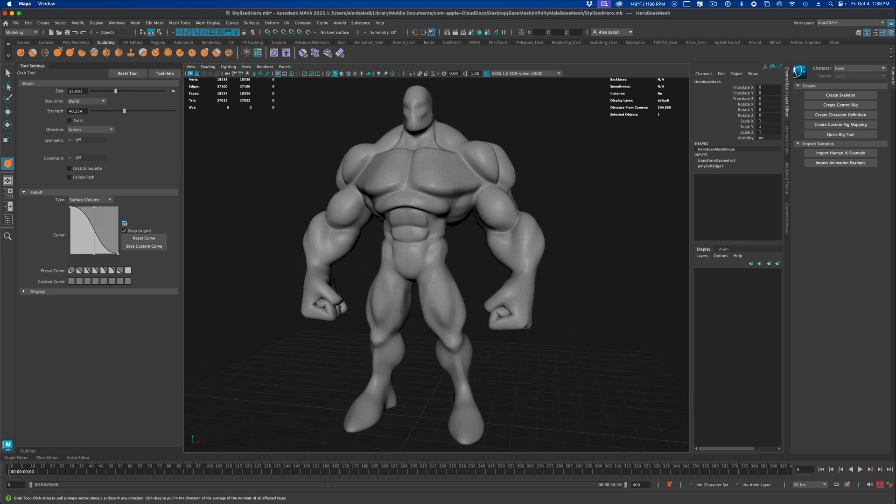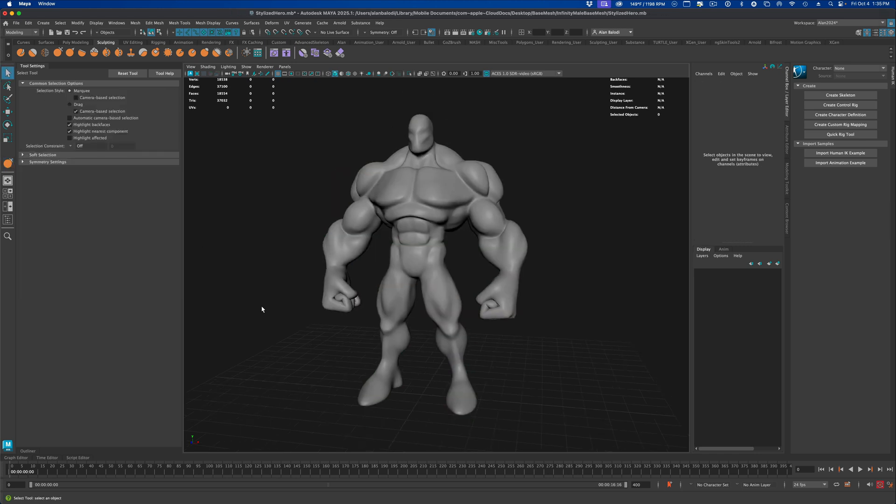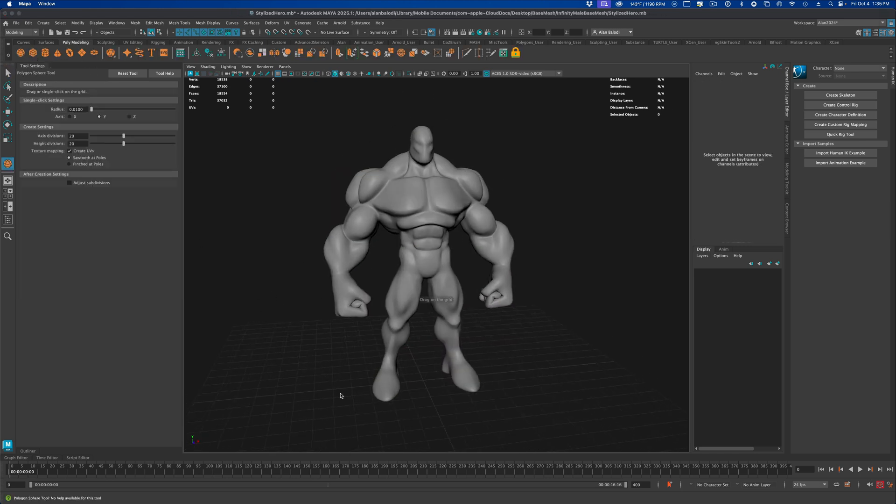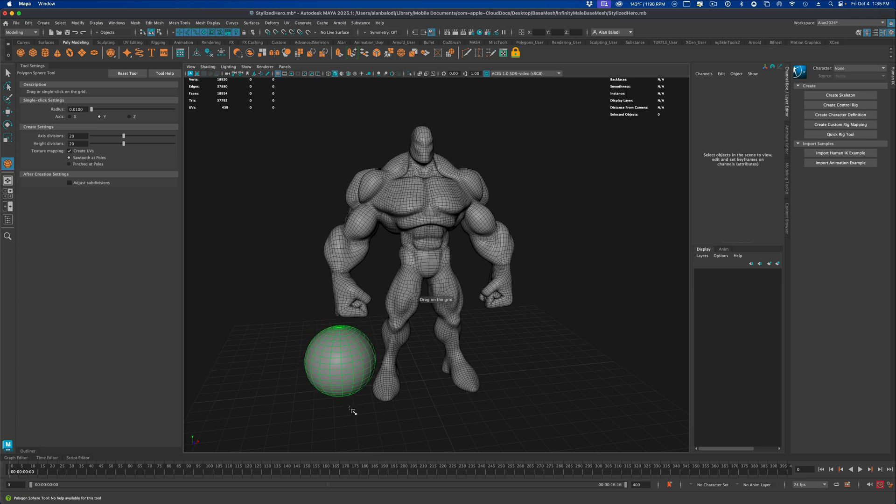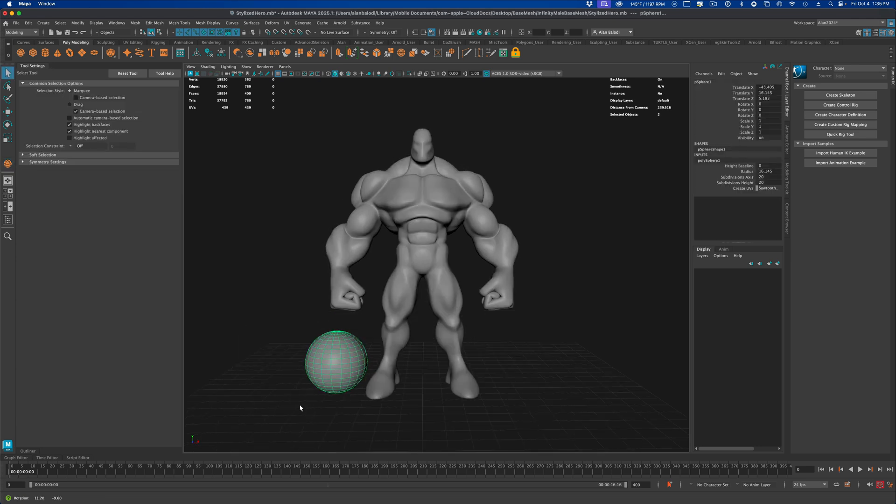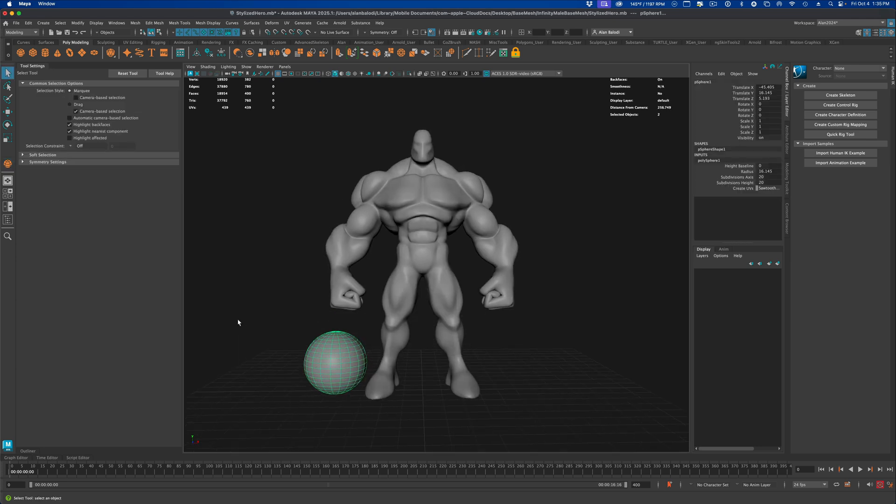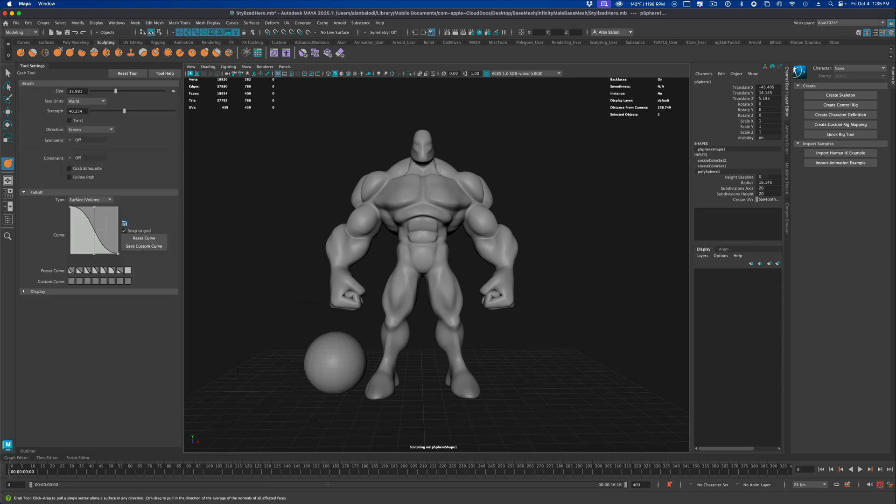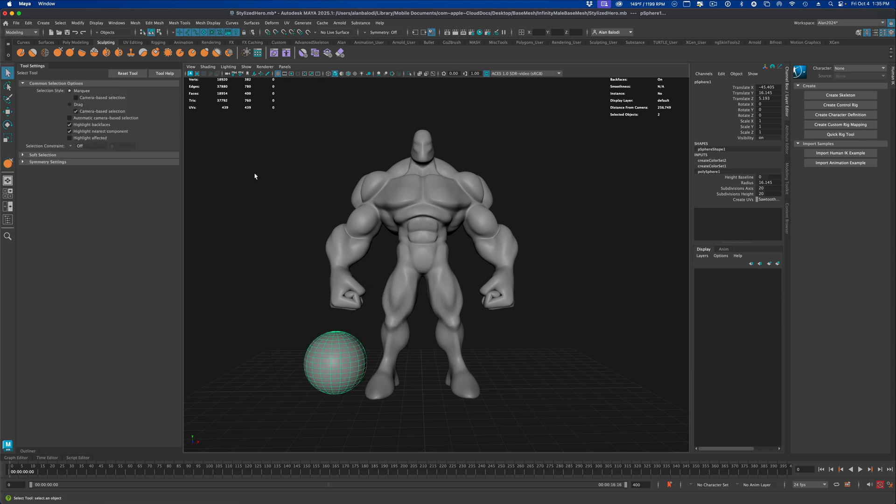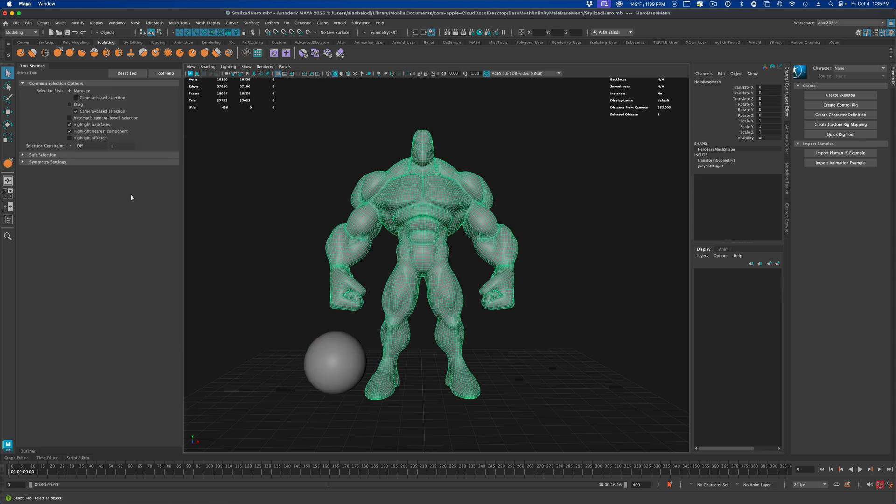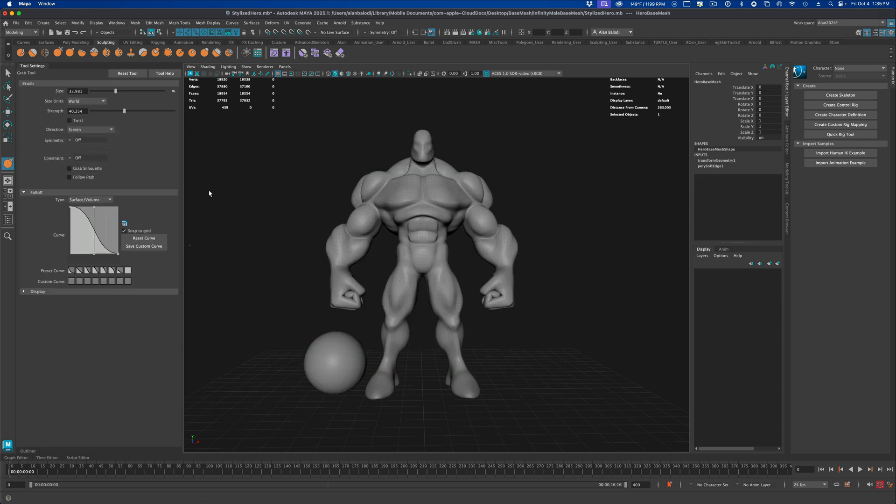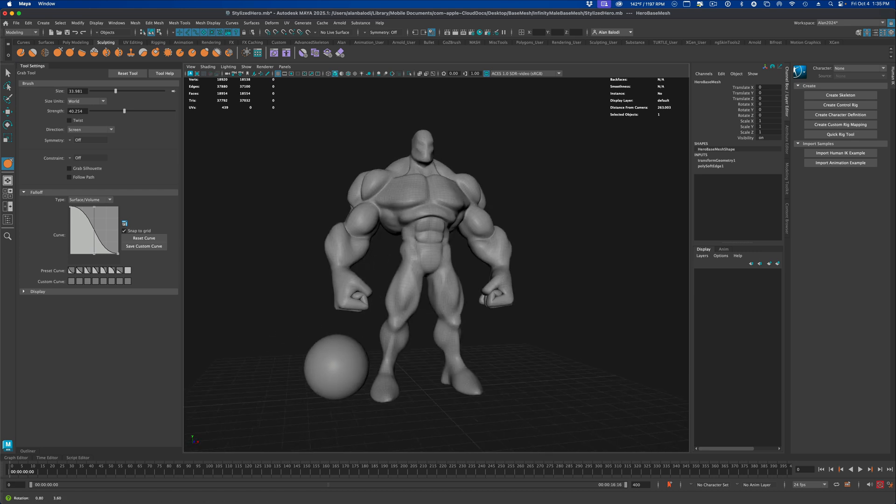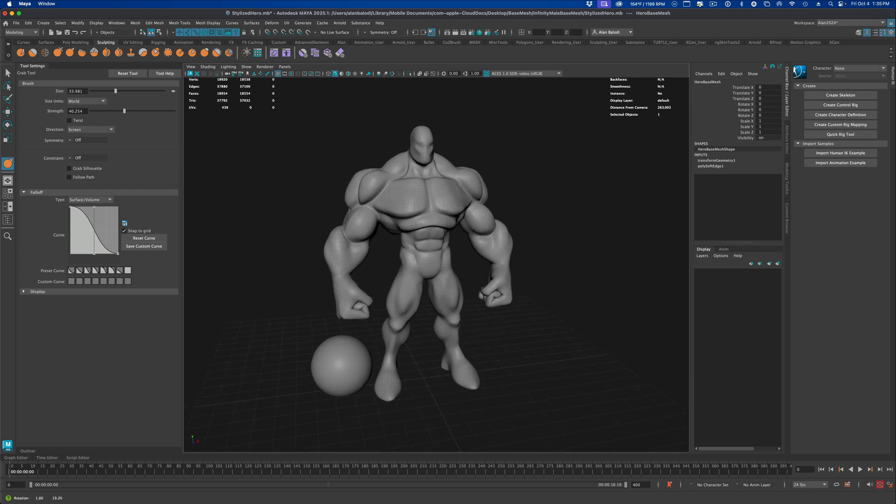To demonstrate that, check this out. If I go to poly modeling and grab this sphere here, let's say I have the sphere and now I go back into sculpting and grab this grab brush. You can see there's a circle here which is going to allow me to modify my mesh. But as soon as I select my mesh and go back to grab, you can see the circle is gone. That's super annoying. How do you fix this?